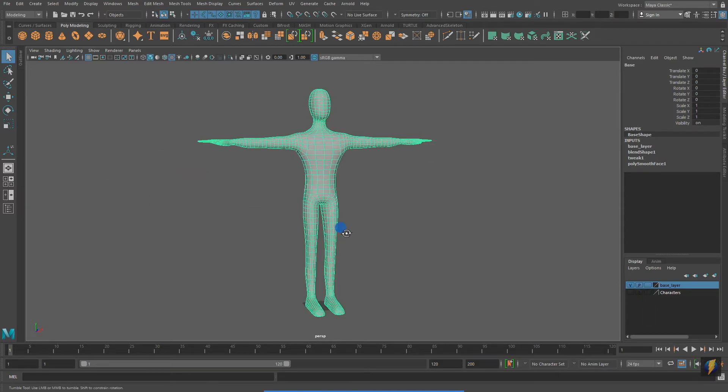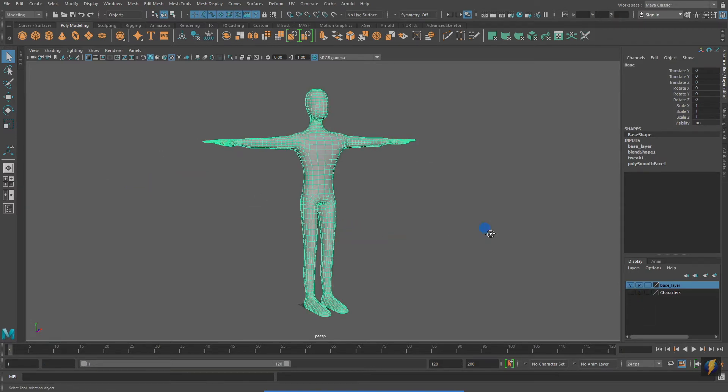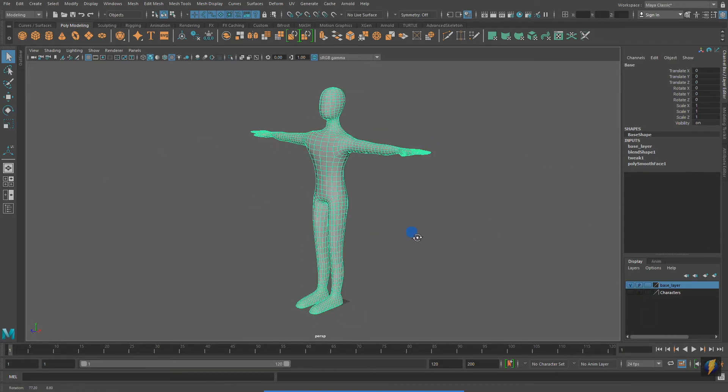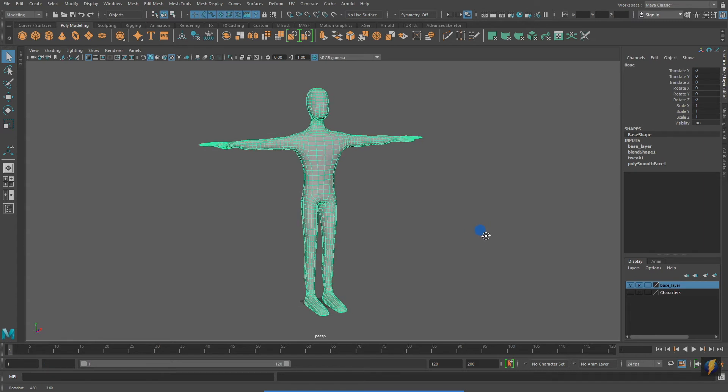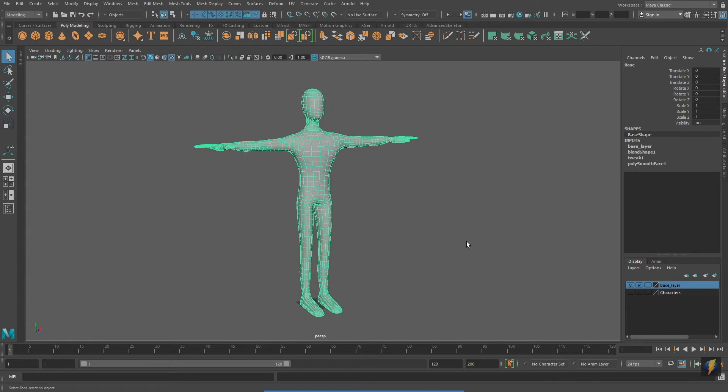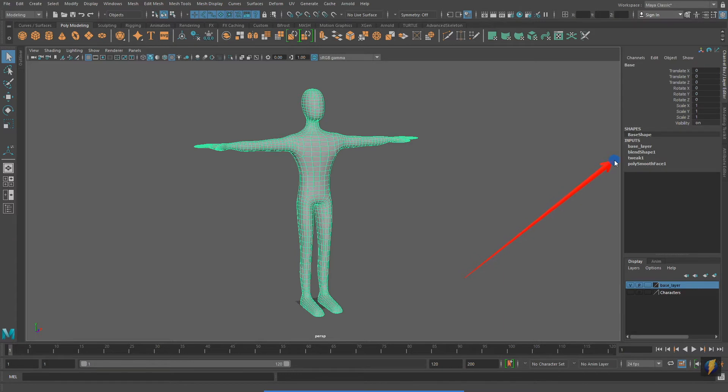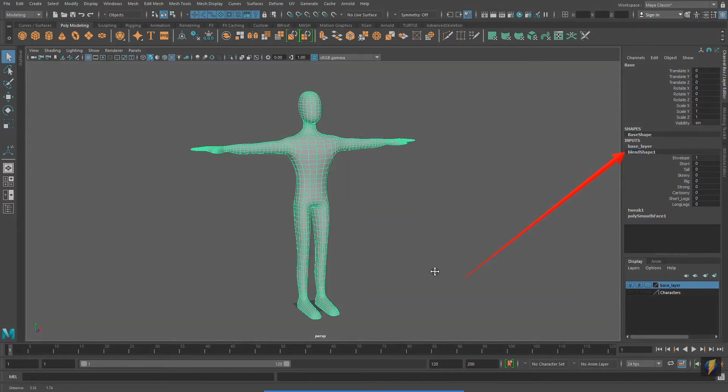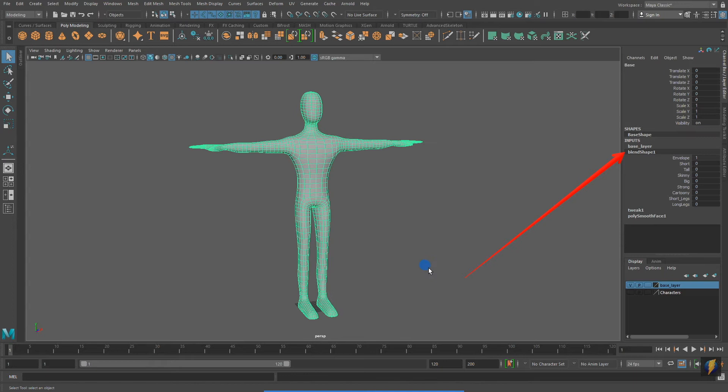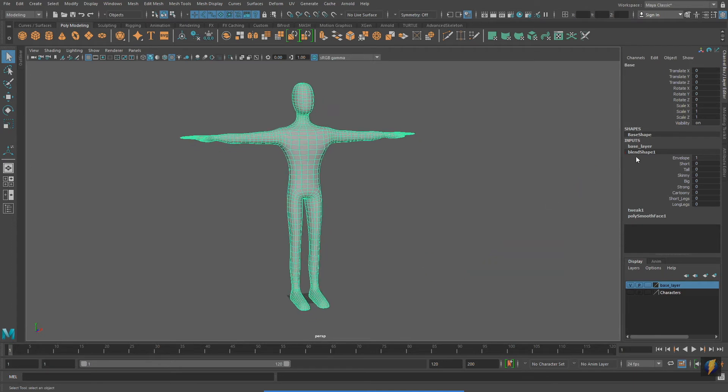With all my blends hidden, we'll take a look at my base mesh. Nothing out of the ordinary here. However, if we go to the channel box under Inputs, you'll find a node called Blend Shape 1. And if we select it, we can see its attributes.